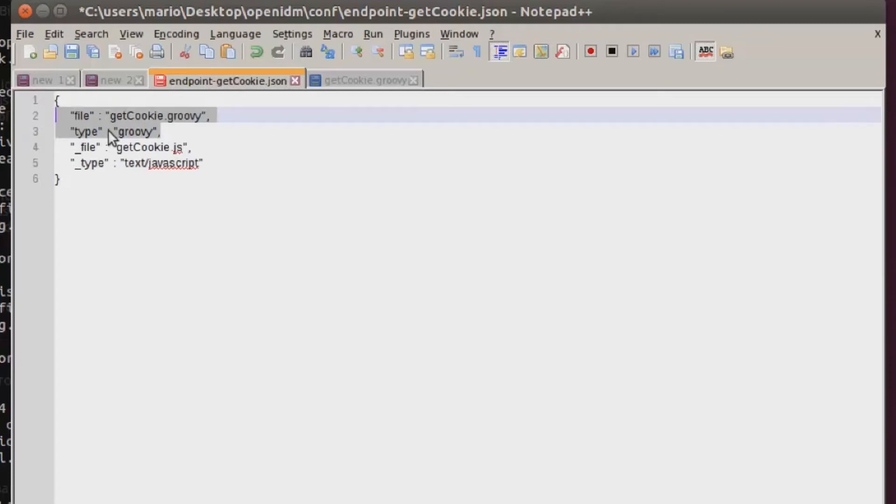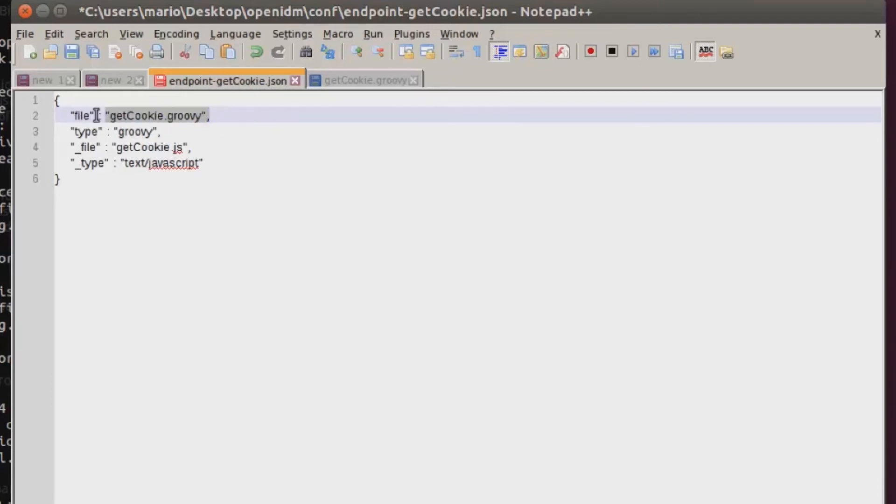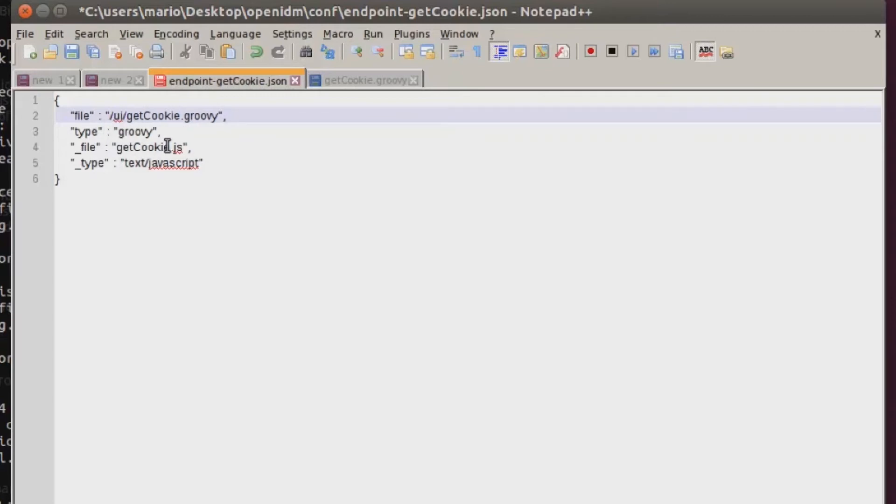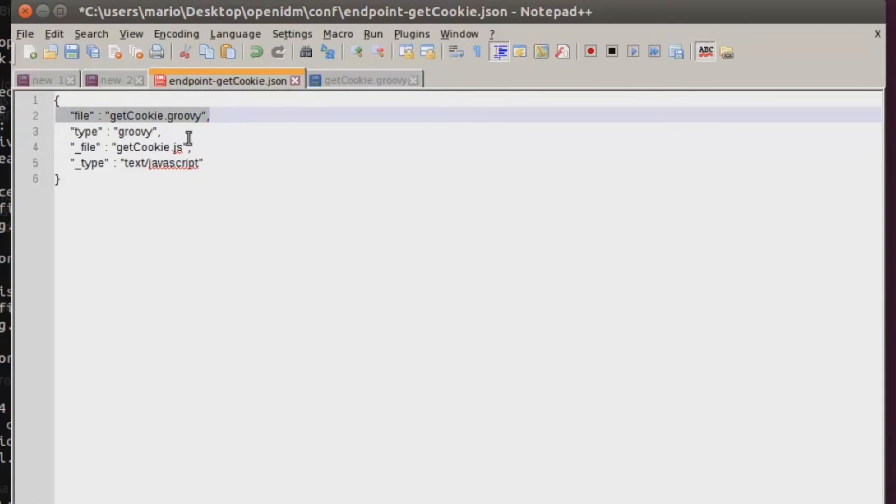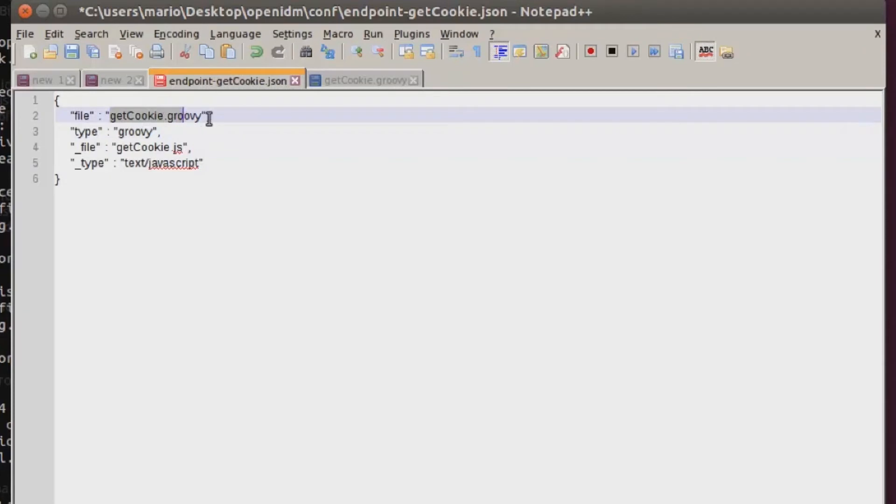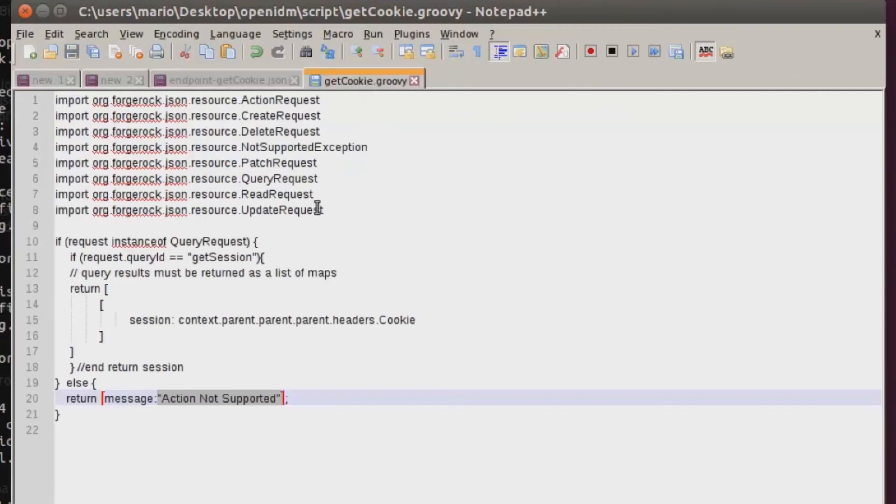The first two lines, file and type, are telling OpenIDM what file to use. This is a script file, and it's also telling OpenIDM that this is stored inside the root of the script directory. I could store this in another directory like UI, but in the case for today, it doesn't make sense so I'm keeping it in the root directory. The type tells the scripting language of my script file, and that is groovy.